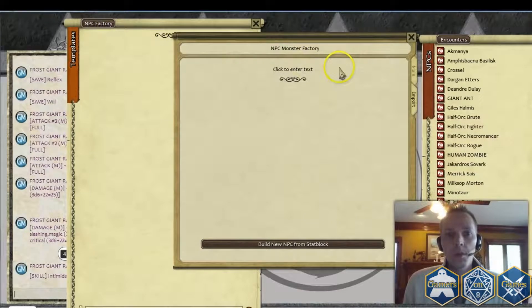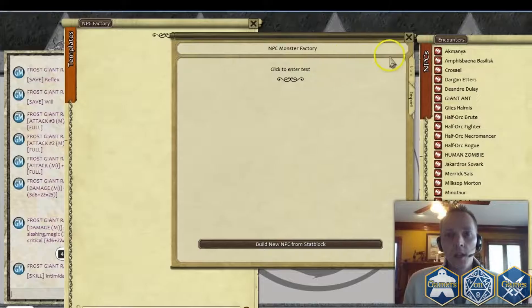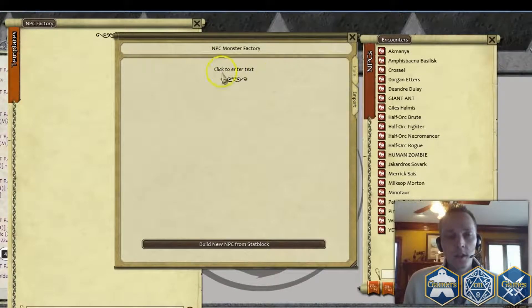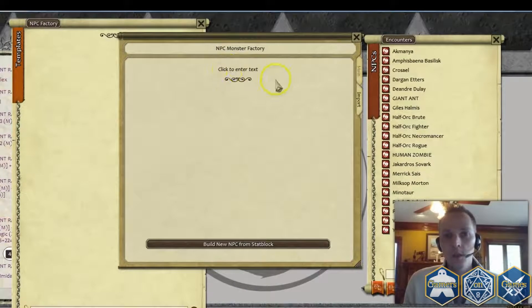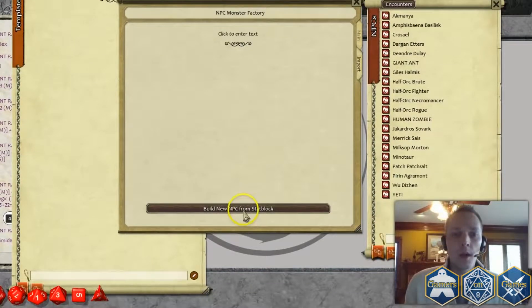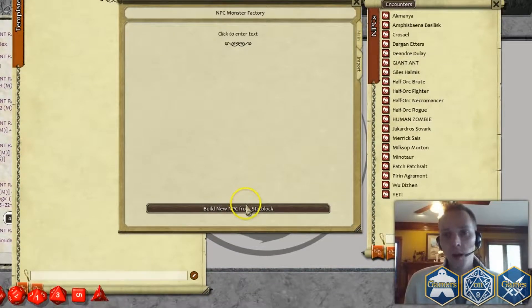You go into your NPC Factory and then go to your Import tab. Here it's got a section that simply states to click to enter text, and then you click a button to build the new NPC from a stat block.